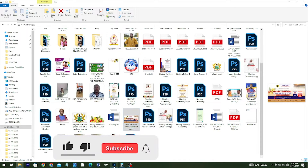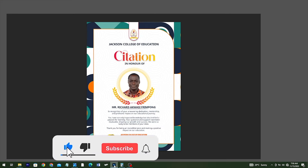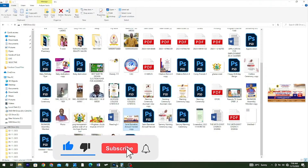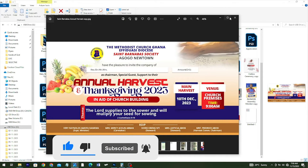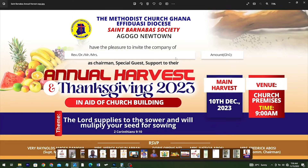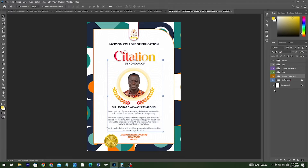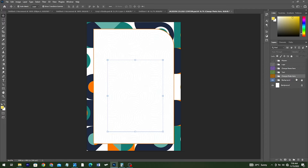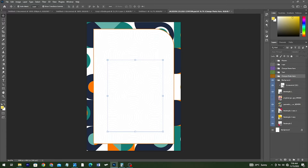This is the second design that we are going to get for free. You can use it for envelope printing and also invitation cards. With this design it's very simple — I started off by first of all creating the background, so let me open the background for you guys to see.